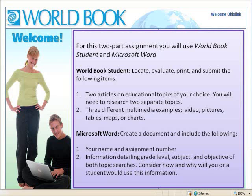This assignment requires you to use World Book Student to locate, evaluate, print, and submit two articles on an educational topic of your choice in three different multimedia examples. You will create a Word document detailing grade level, subject, and objective of your topic's search.